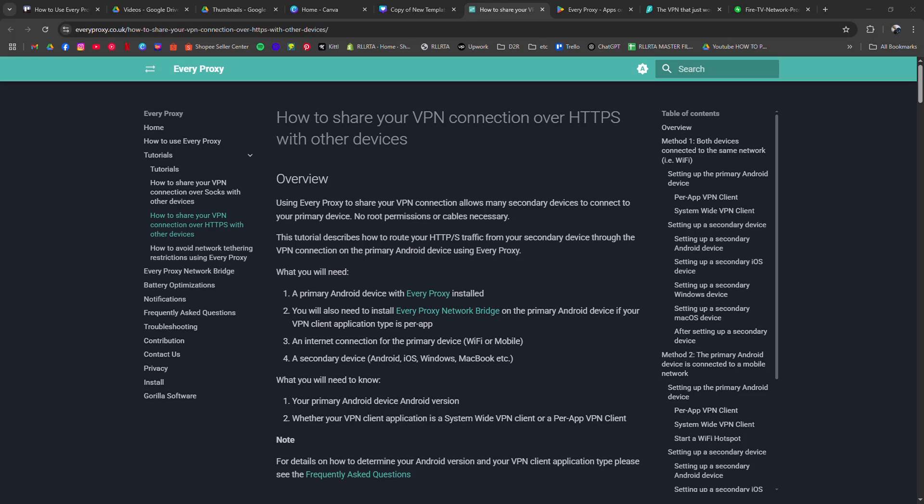How to use EveryProxy to share your VPN with your smart TV. I'm going to tell you how to use EveryProxy to share your phone's VPN connection with your smart television.